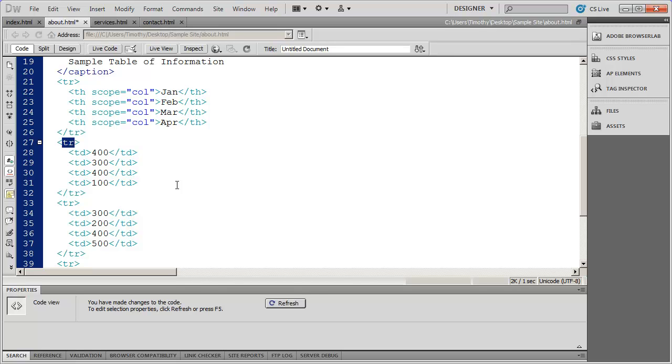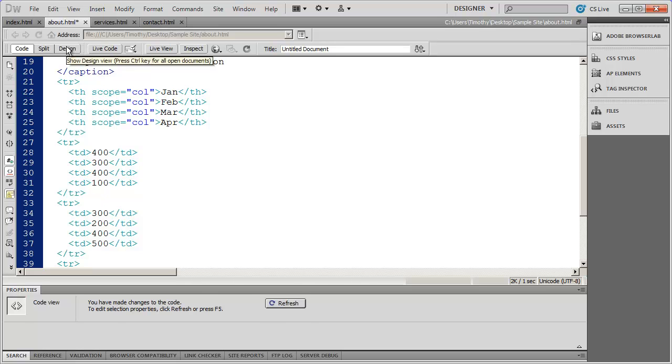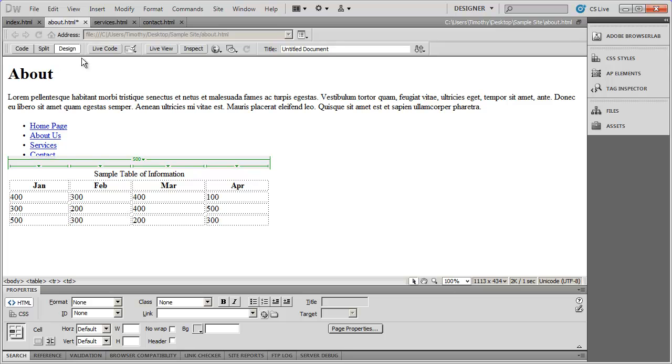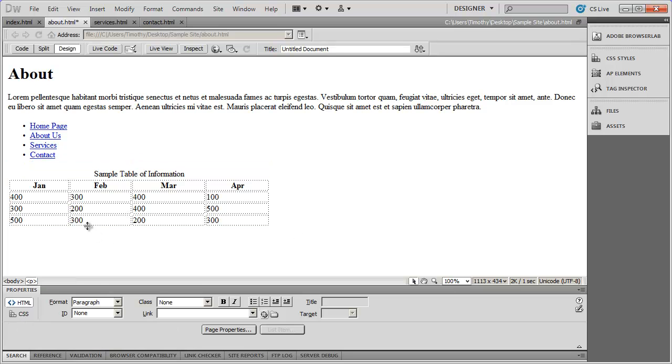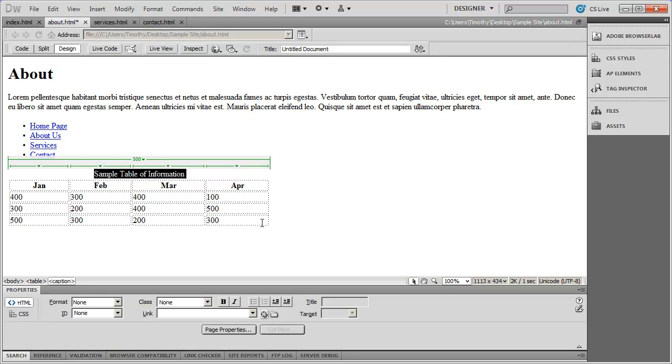And again, as we go through the different videos, you'll see some of the different tags that you can use in HTML. But you can already see just with the little bit of information that I've given you how you can sort of read this code fairly simply.